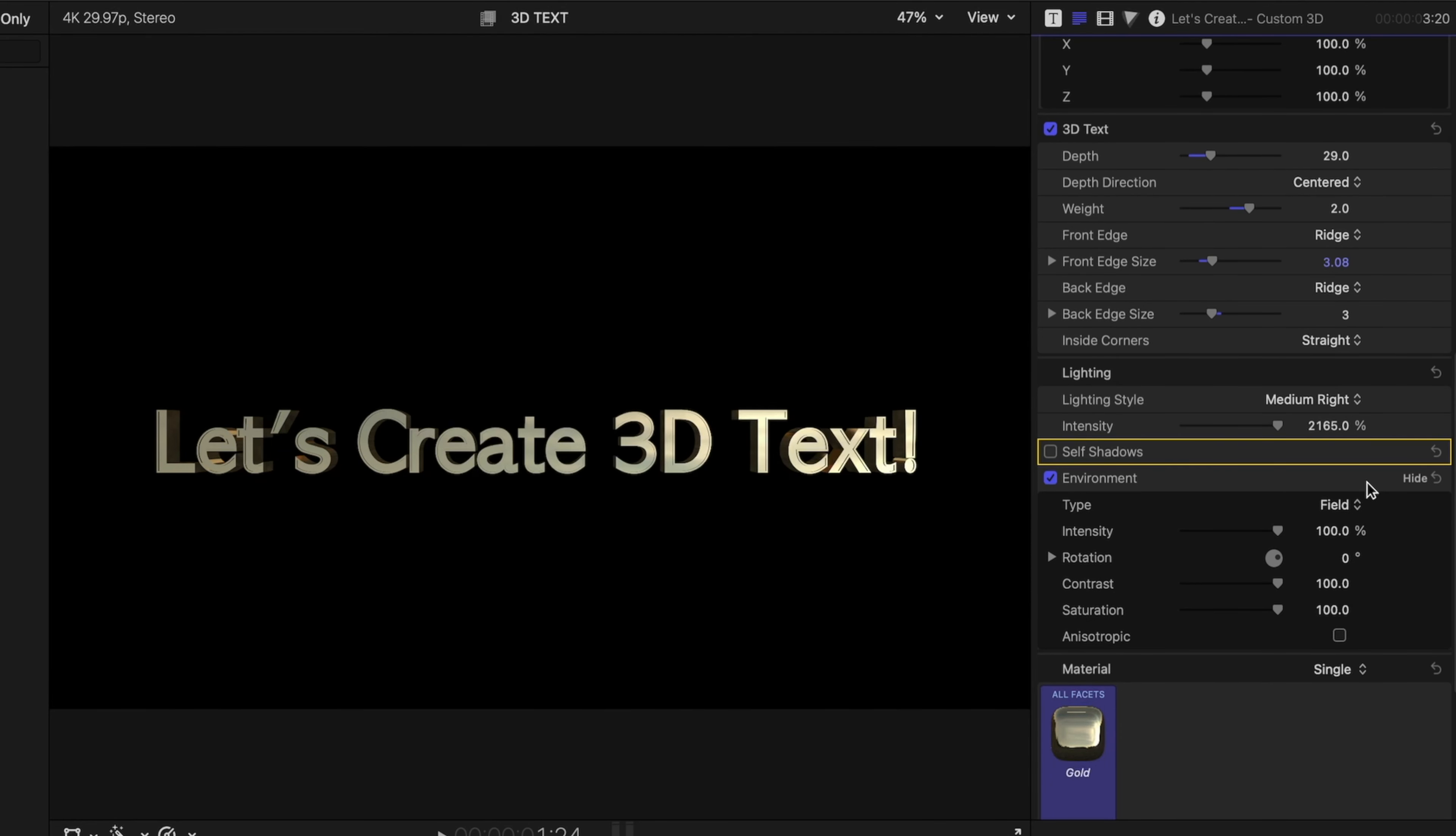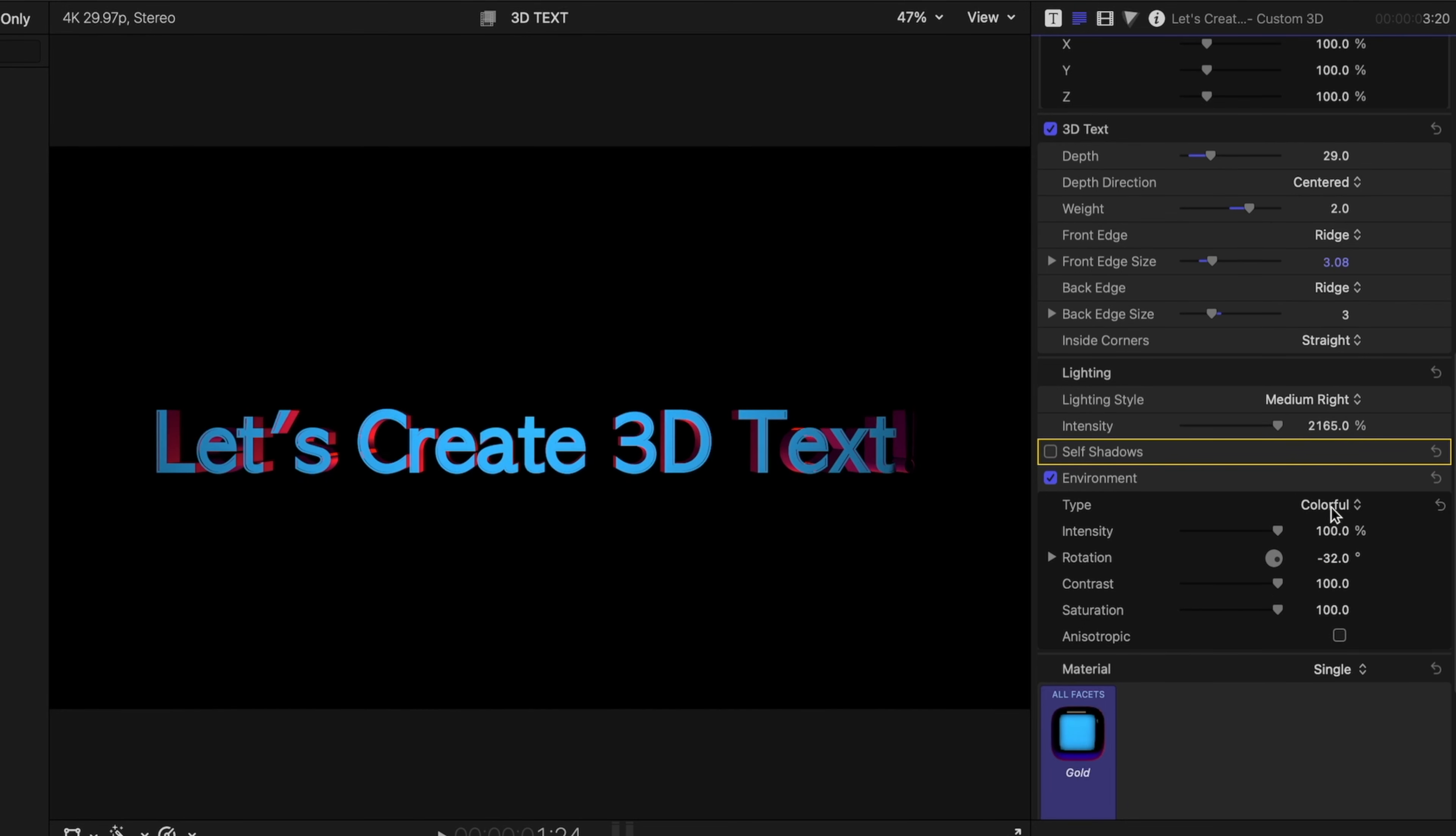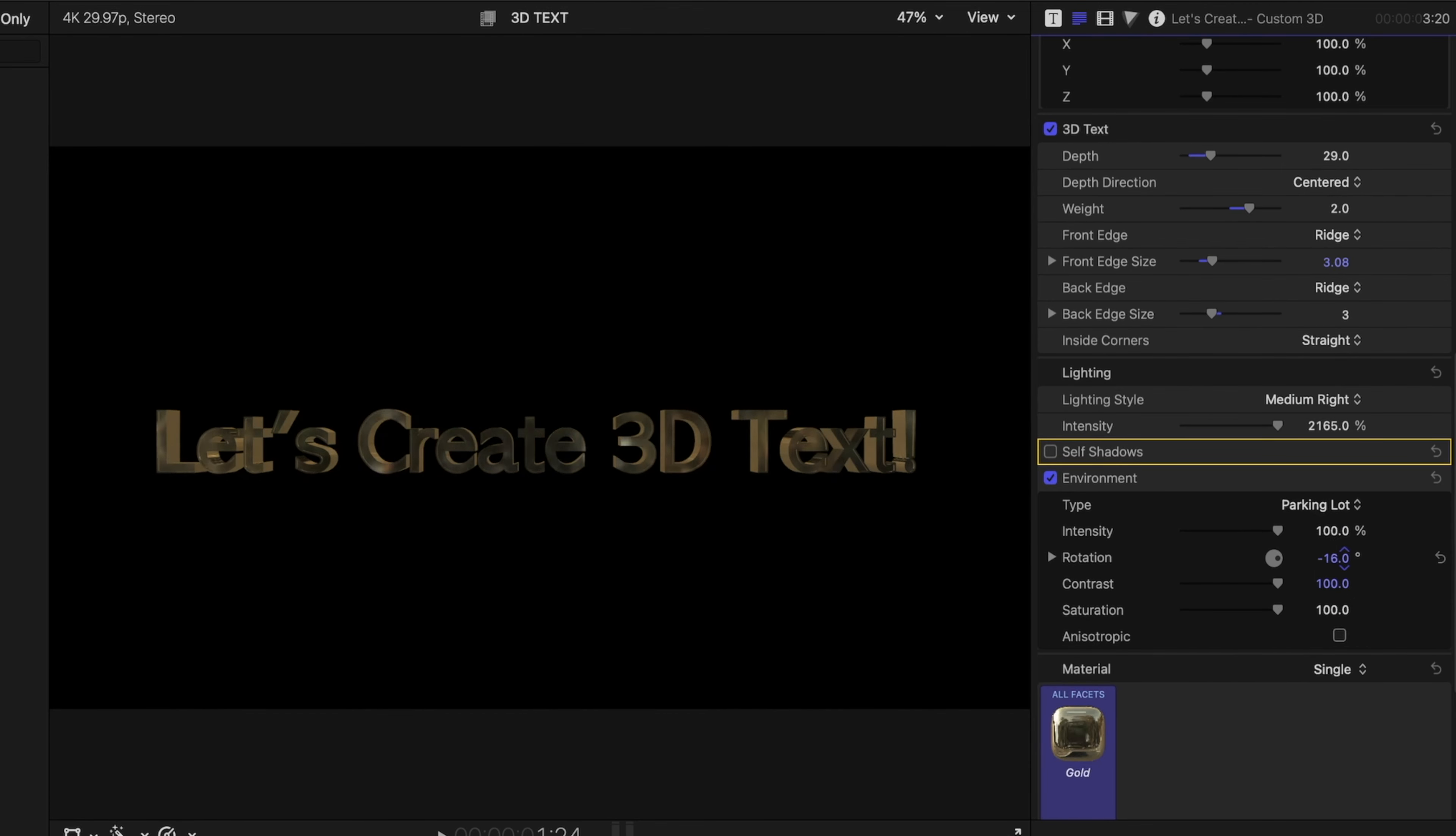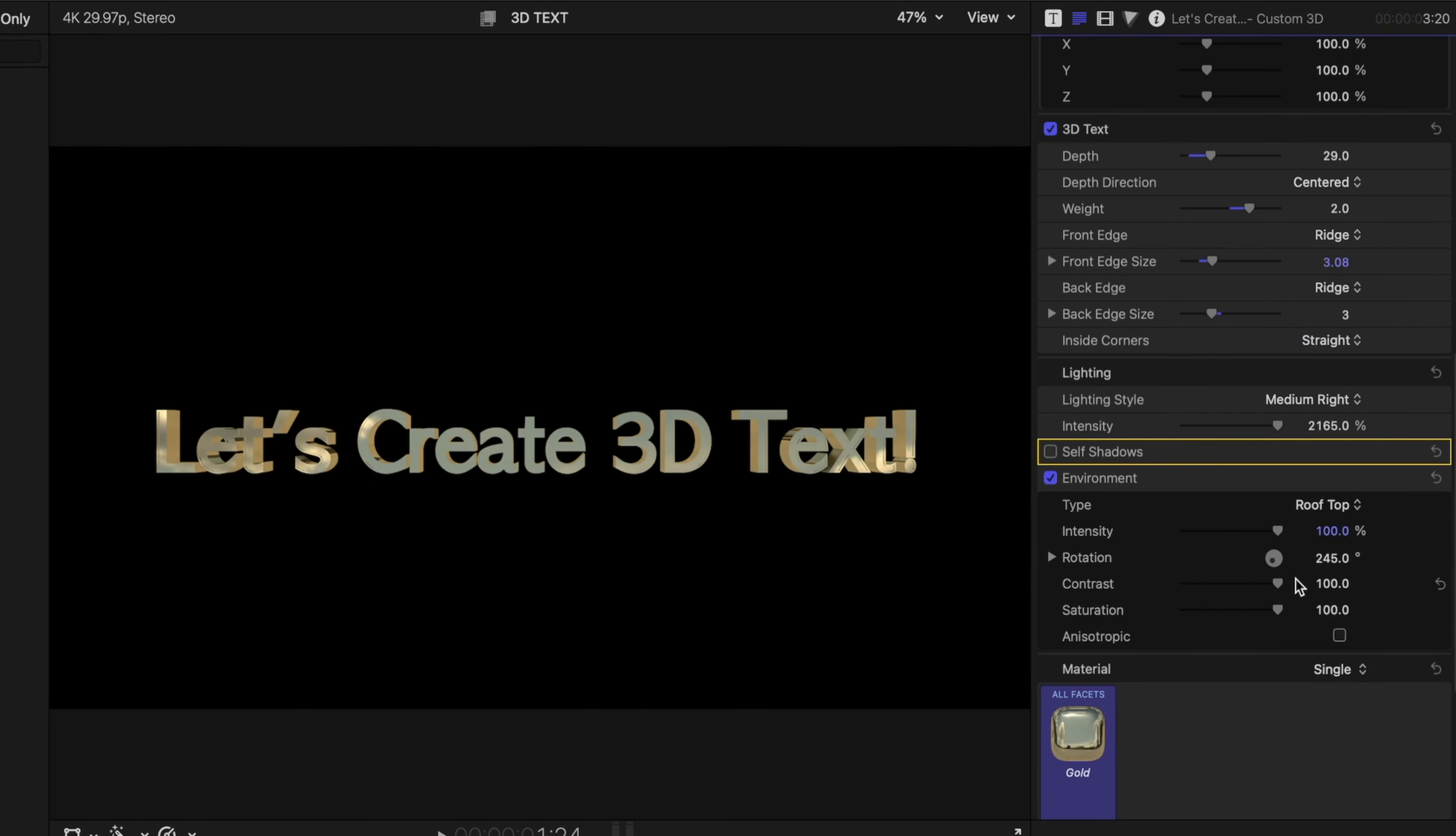Now let's take a look at some of the options we skipped over before. Let's head on over to environment. The environment affects the reflections in the text. So the default is field, but we can switch it to colorful and you can play with the properties here to get very specific looks. We can go to lightbox, parking lot, and you can see the image of the parking lot down here in the materials sample. So watch what happens when I play with the rotation.